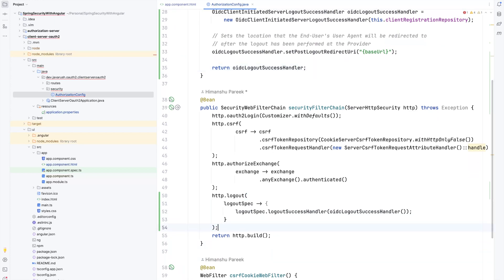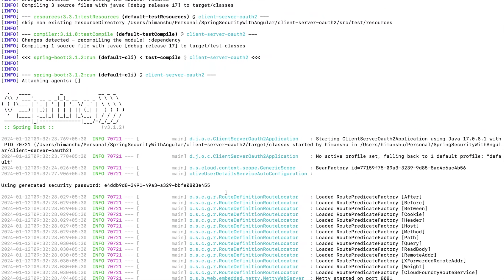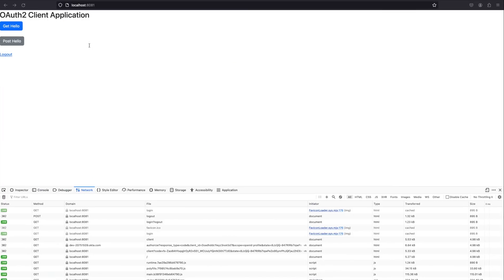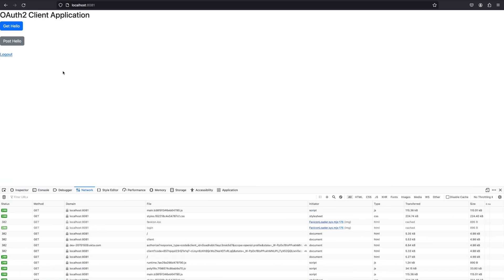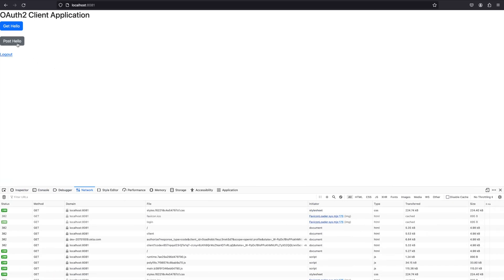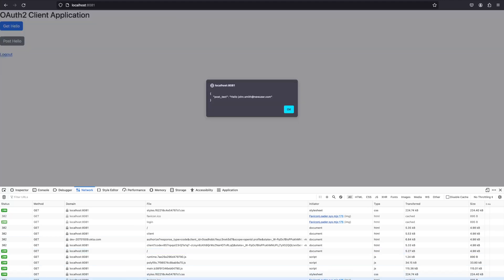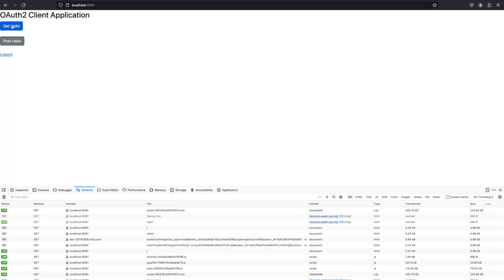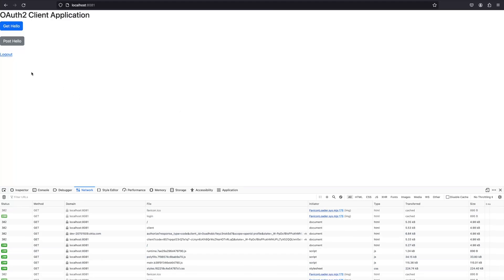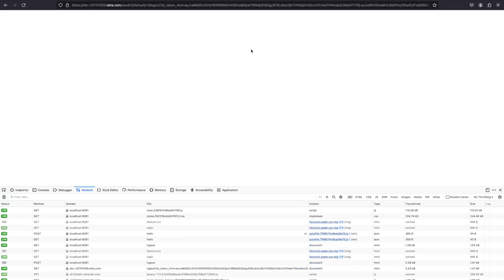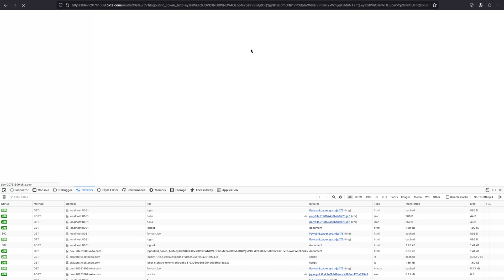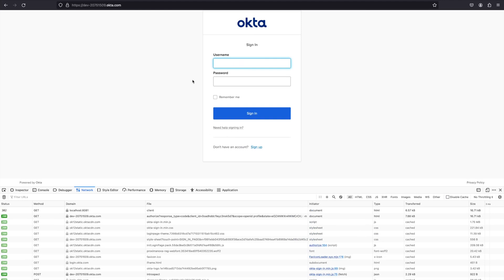Let's save the changes and restart the application. Once restarted, let's refresh the page and try sending some requests. The POST request to the resource server is working fine, and the GET request is also working. Now let's click Logout and confirm. The user is logged out from the client application as well as from the authorization server.